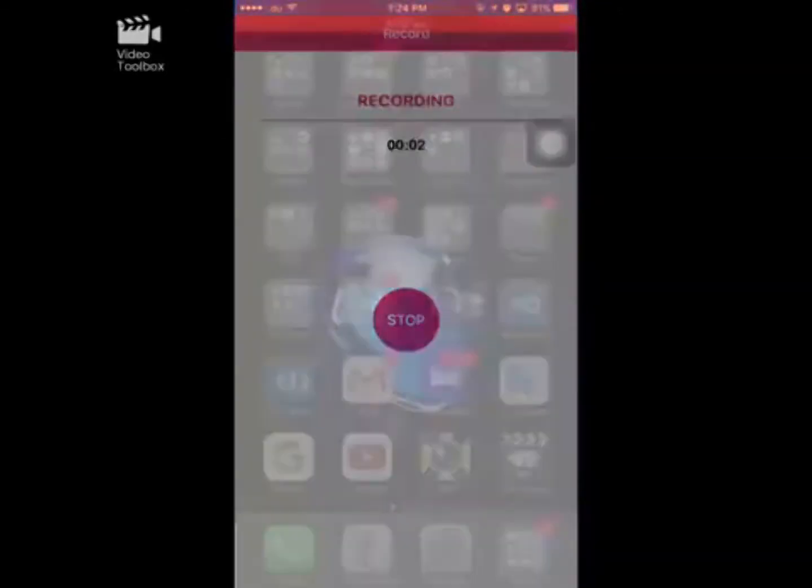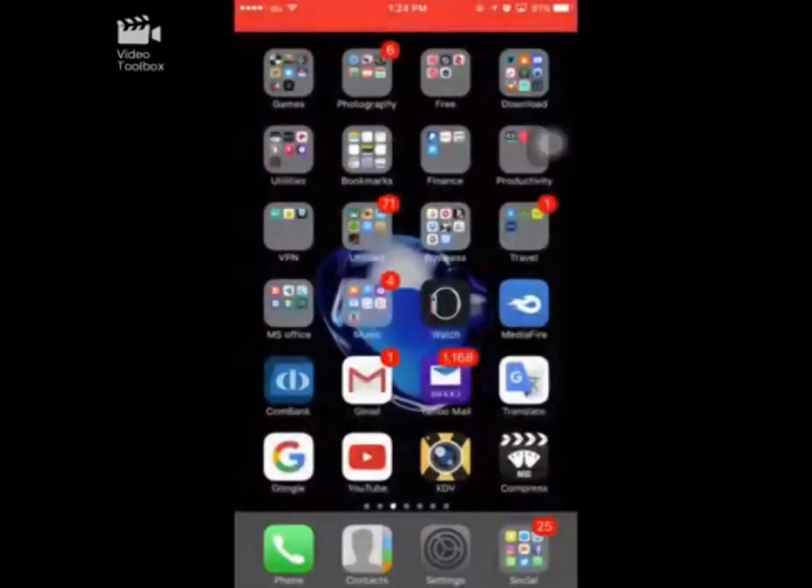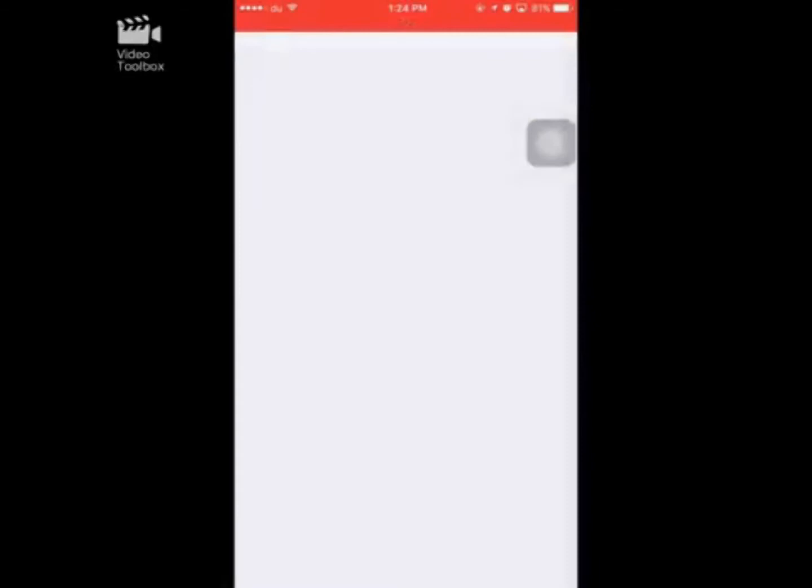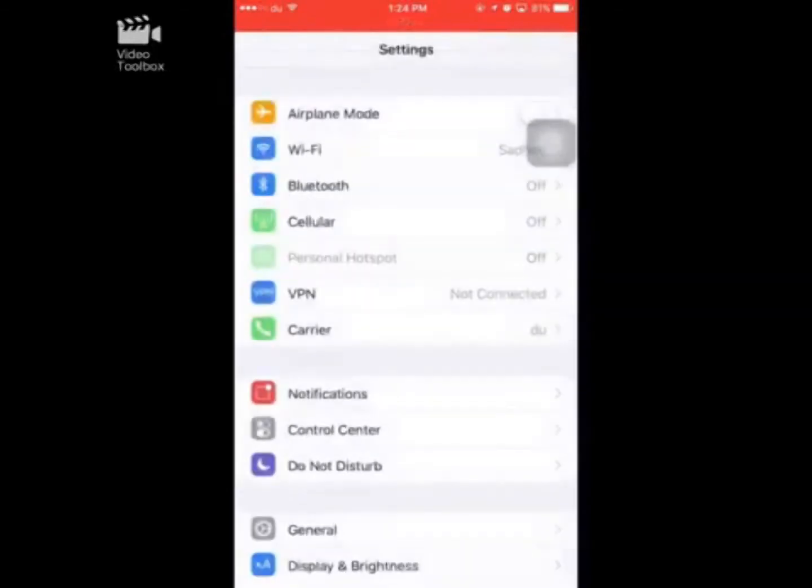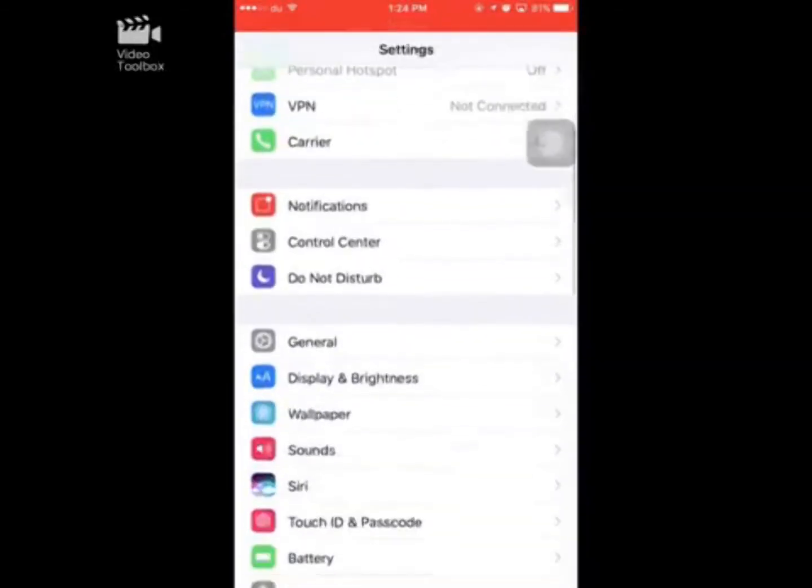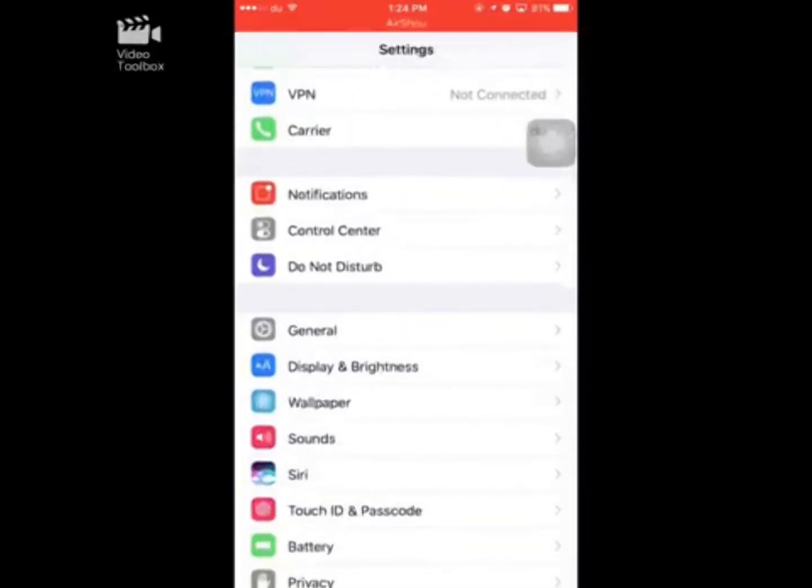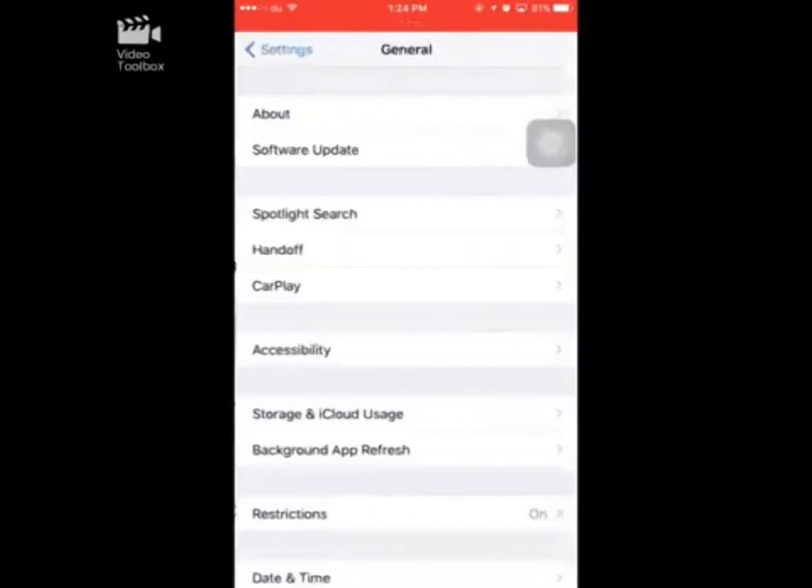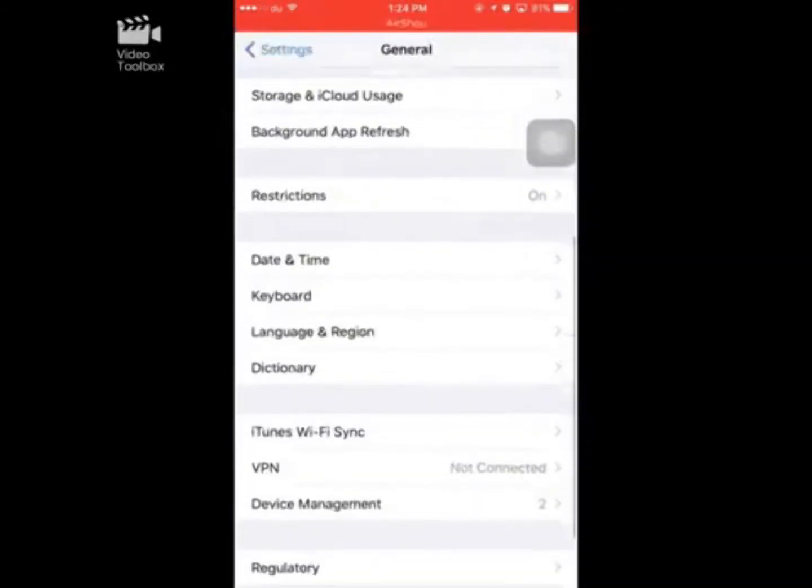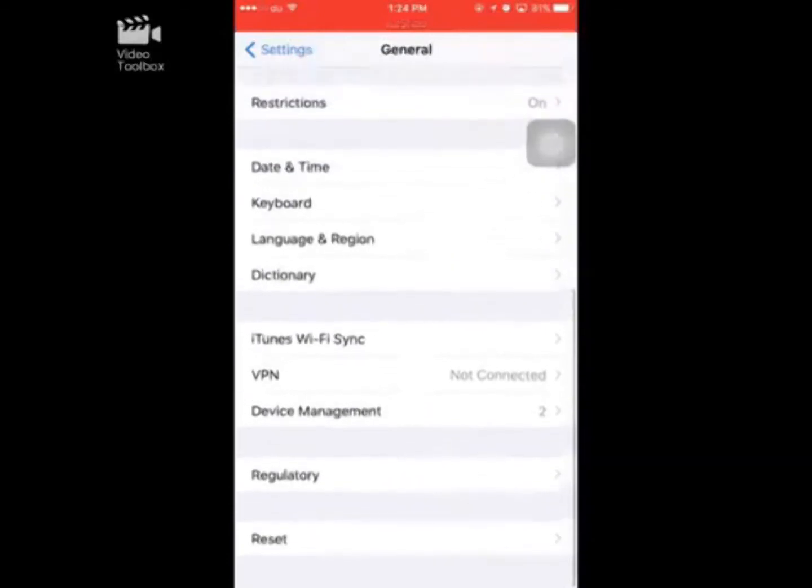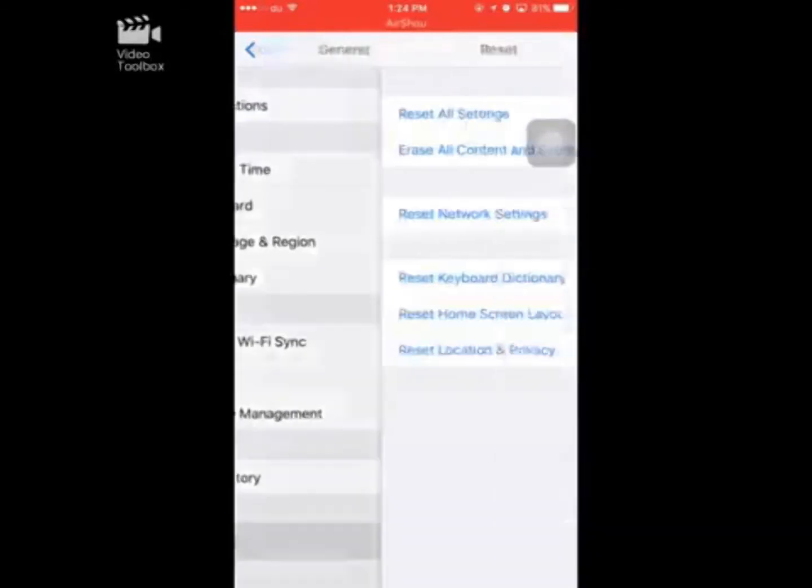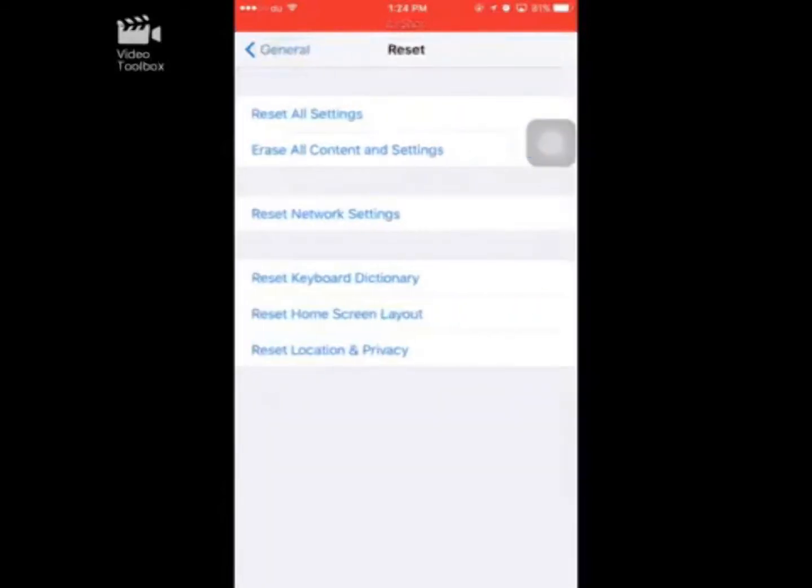When you're in Settings, you can go to General. If you scroll to the last option, you'll need to select Reset. This is the second option, the first option when you need to reset.